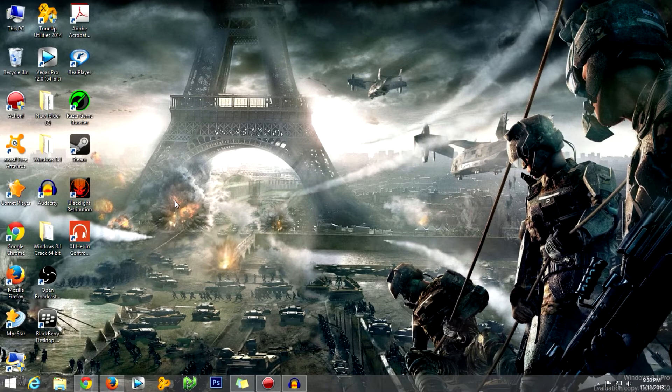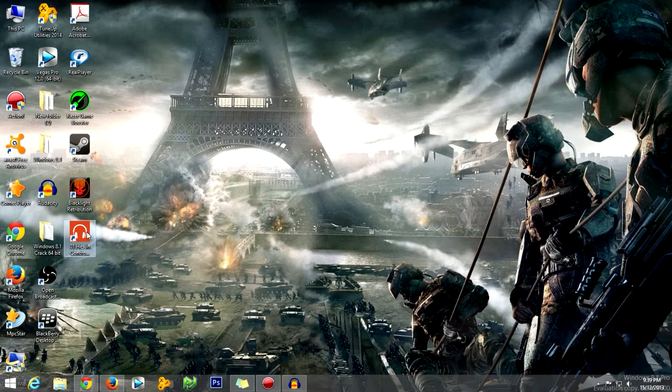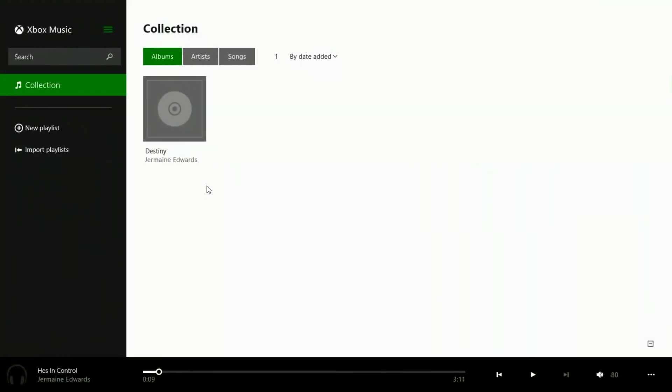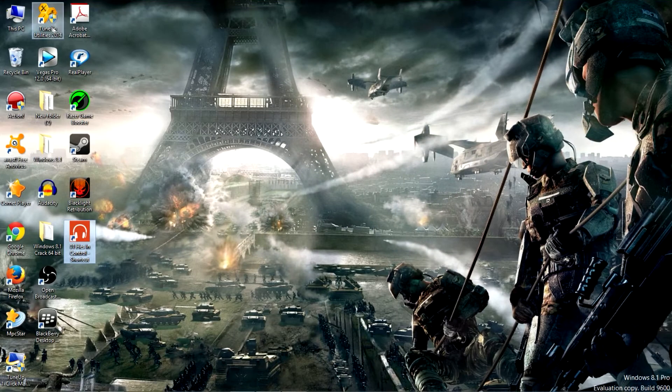Alright, another thing we're going to do in this video is the Windows media player. Alright, so as you can see for Windows 8, the default mp3 player is this player here, the Xbox music player, which I don't know anything about. It's pretty annoying.